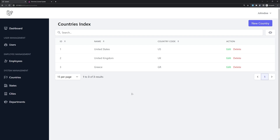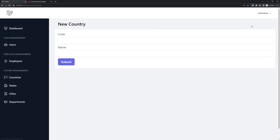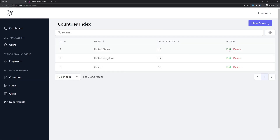Hello friends, welcome. Now we are in the system management and for the countries we have created the table and also the form to create a new country. Now let's work with edit and delete.